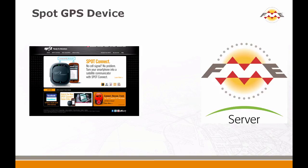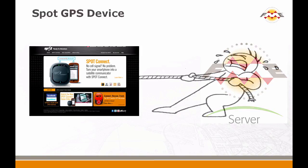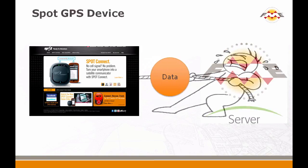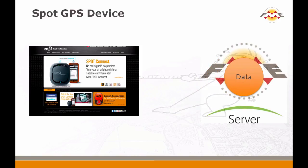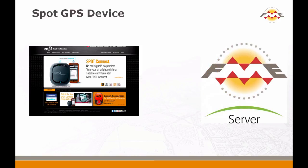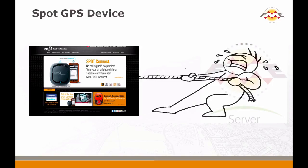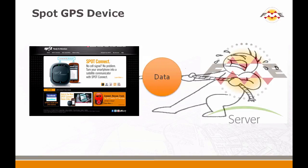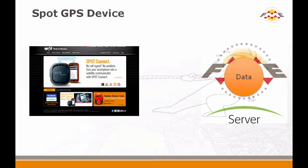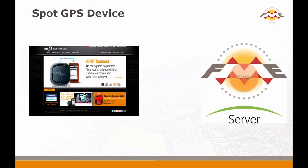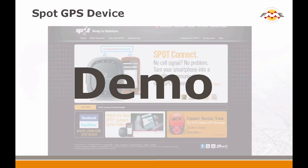So this is an example of FME server talking to a different kind of sensor, one in which you actually have to pull the data from the Spot device. I'm going to show you how that works, and again it's very simple.